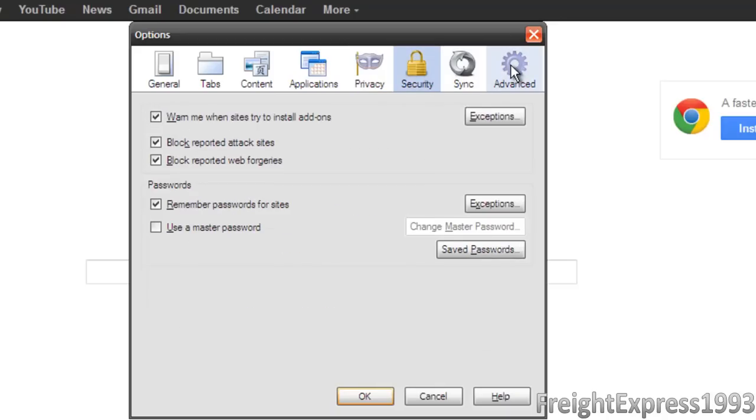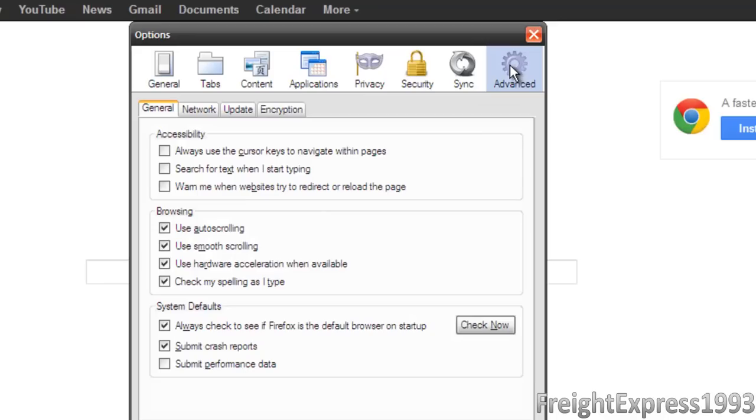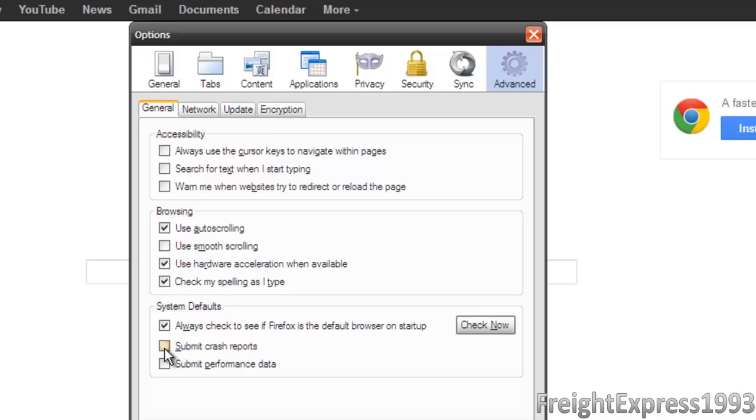You don't have to mess with nothing in Security. We're going to go to Advanced and we're going to uncheck use smooth scrolling. And I'm going to uncheck submit crash reports because we don't need that.